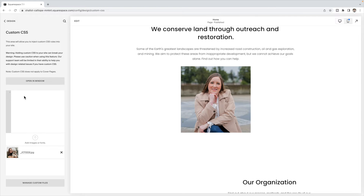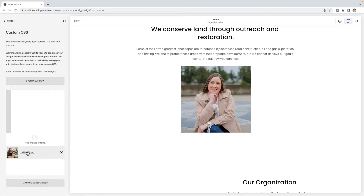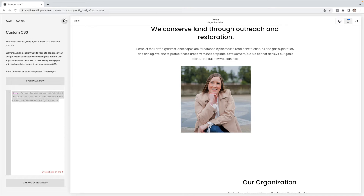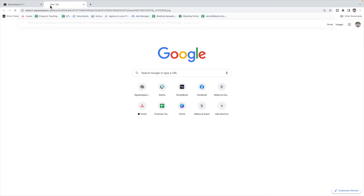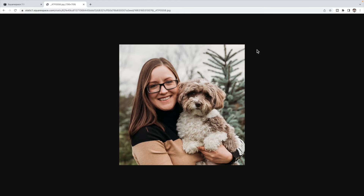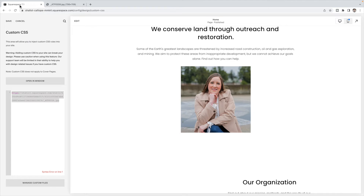Once you have your images uploaded, you're going to place your cursor inside of your custom CSS box and click on the image. Copy that image link and open it up in a new tab. Once you have it saved, you can delete this link out of your CSS box. We do that just so we can get access to the link.